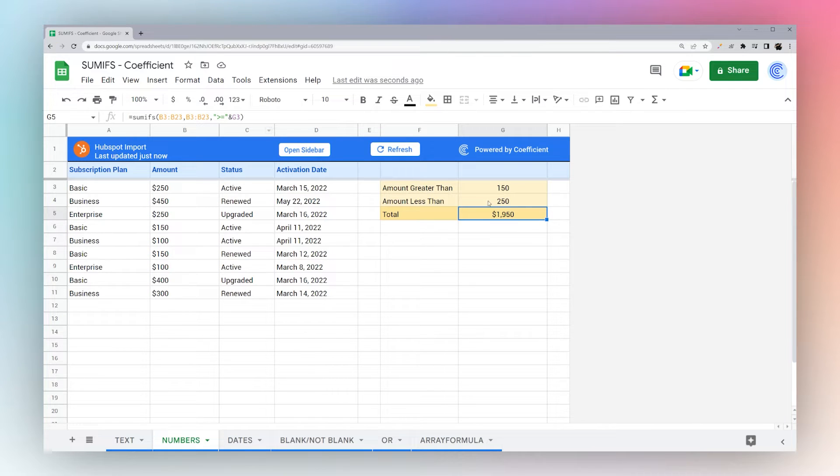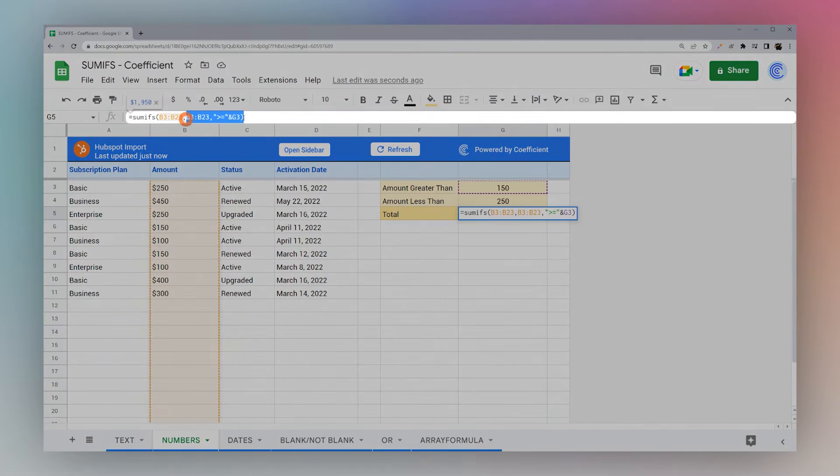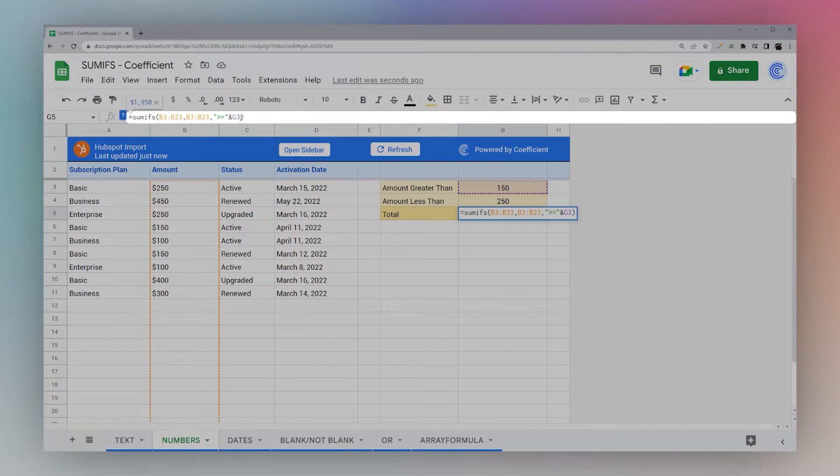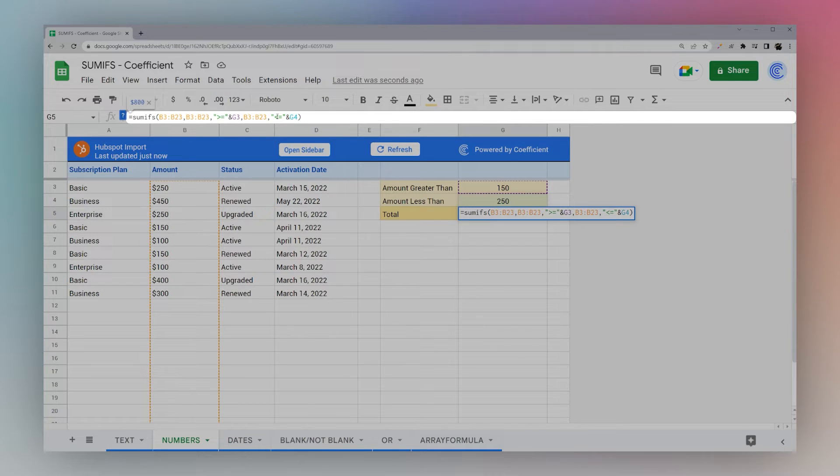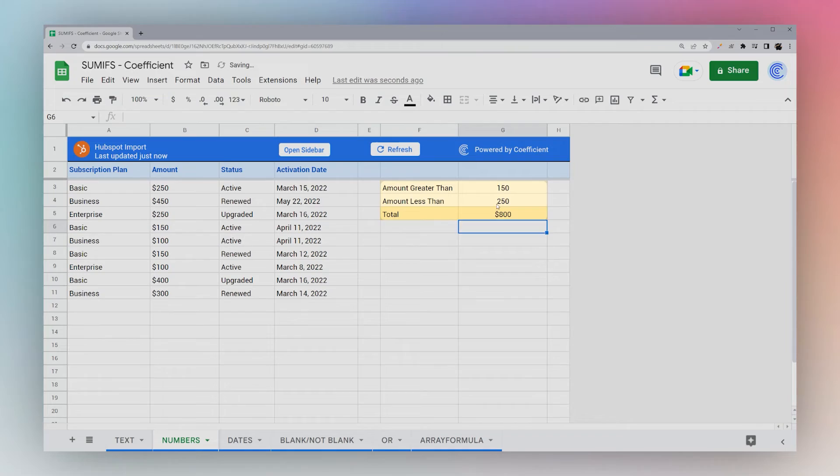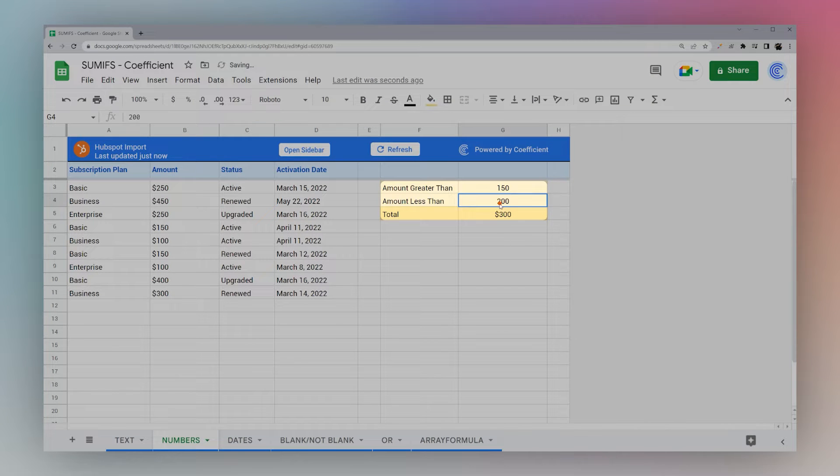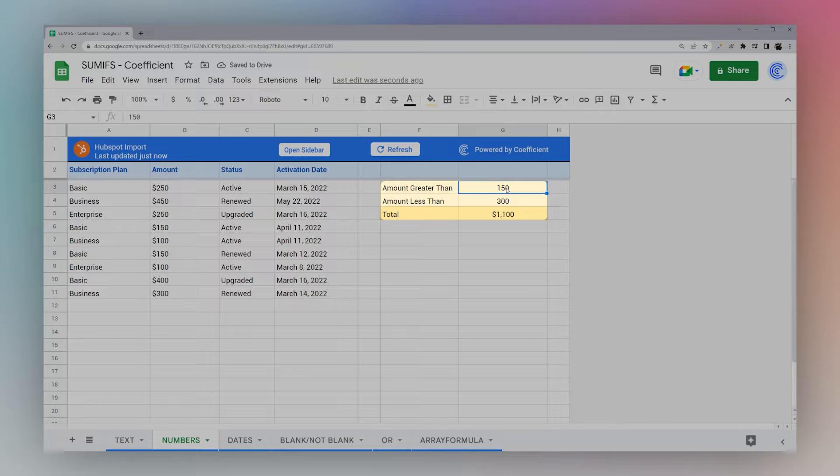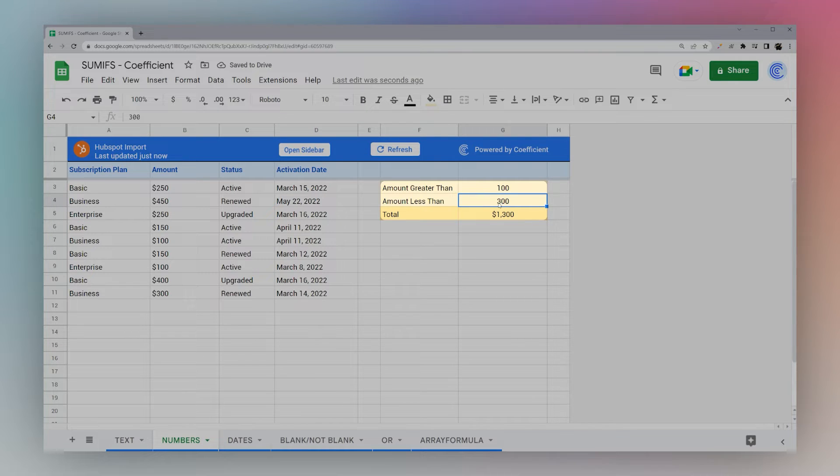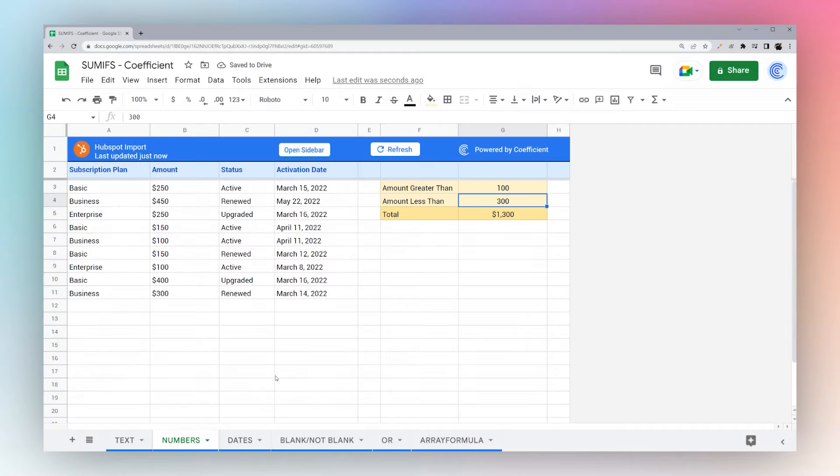And again if we want to add the less than we can simply copy this, change it to less than and then update our cell reference to the less than we want to grab. So now as we change this we can see that changes or if we change that it also changes. So it's an easy way to reference numbers.